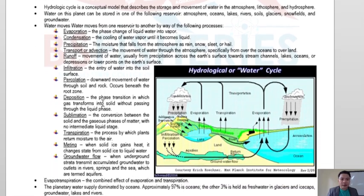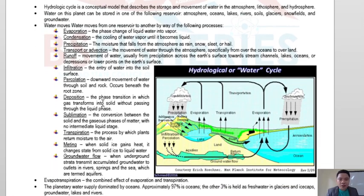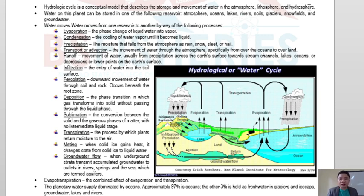The water cycle is also termed the hydrologic cycle. It is a conceptual model that describes the storage and movement of water in the atmosphere, the lithosphere, and the hydrosphere — meaning in the air, in the land, and in water bodies like lakes, oceans, seas, and rivers.